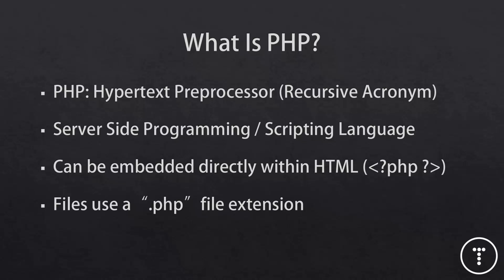So now that we know what's going to be in the series, let's talk a little bit about what PHP is and some of its basic principles. So PHP has stood for a couple of different things throughout the years. It now stands for PHP Hypertext Preprocessor. So it is a recursive acronym. It was created back in 1995 by a guy named Rasmus Lerdorf. PHP is an open source server-side programming language or scripting language.